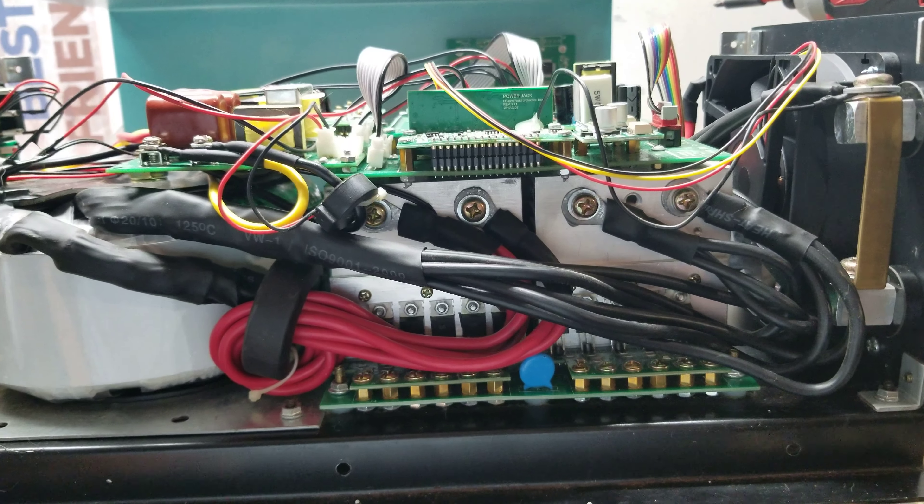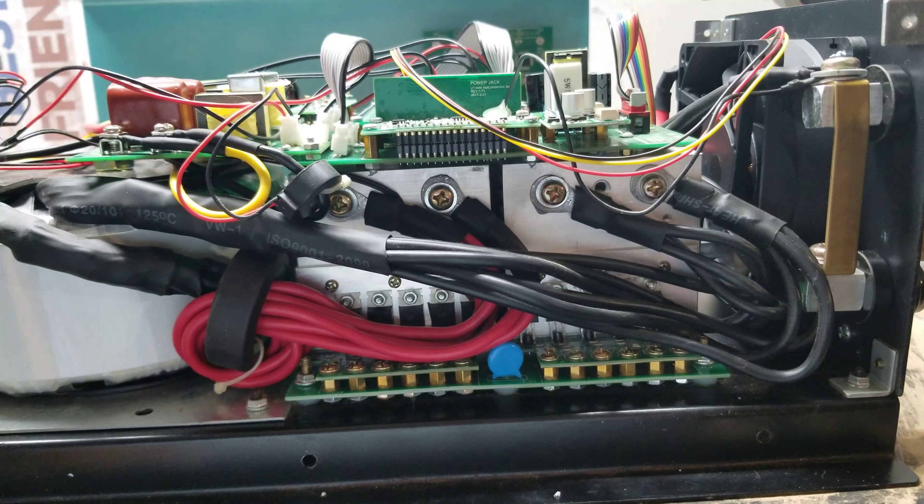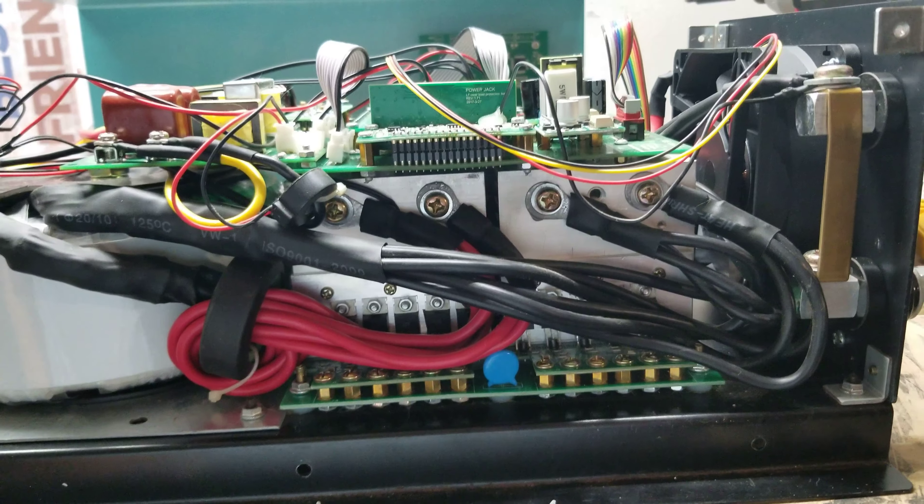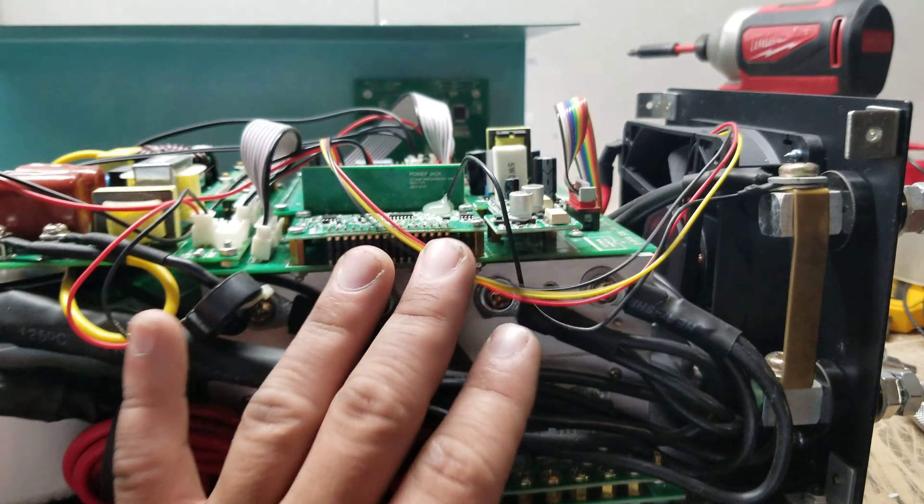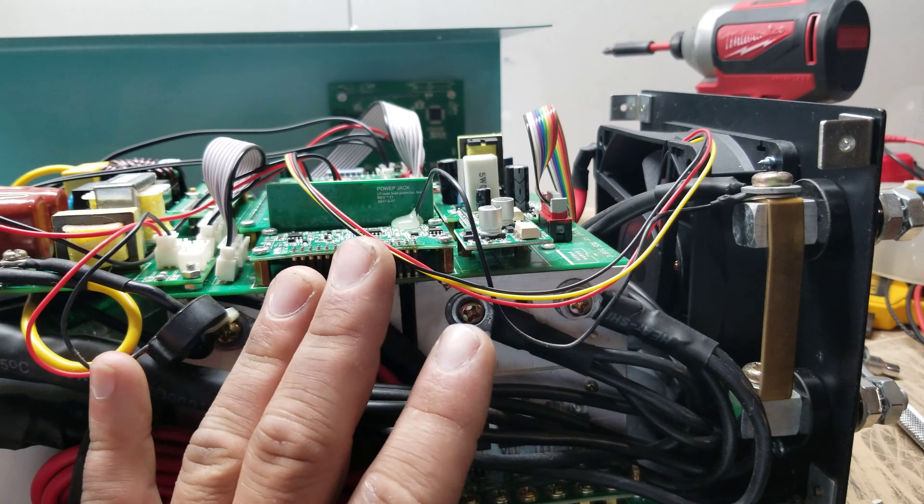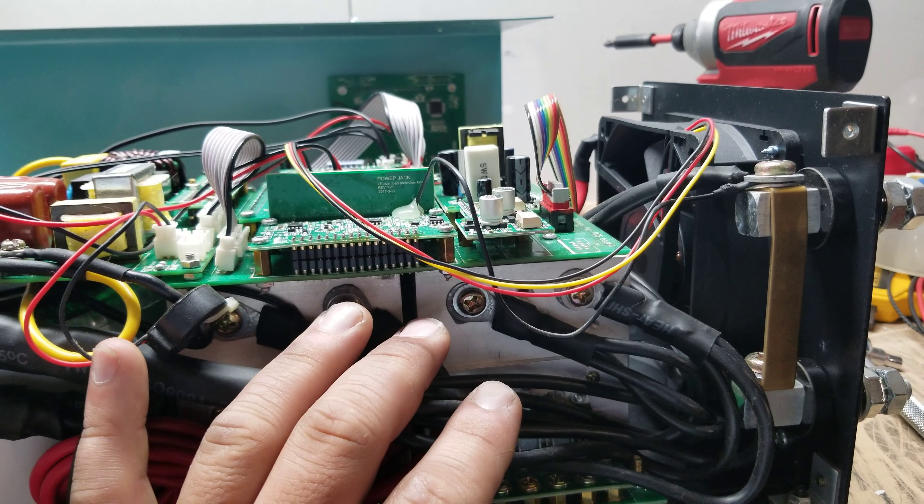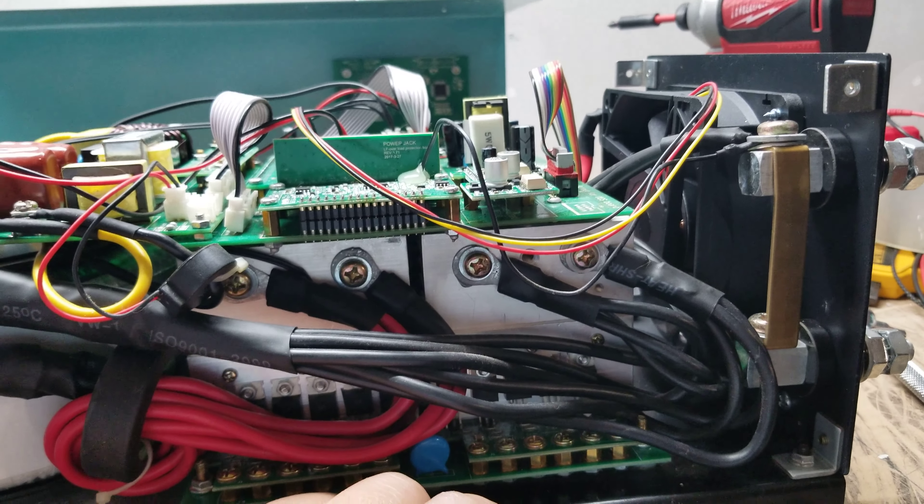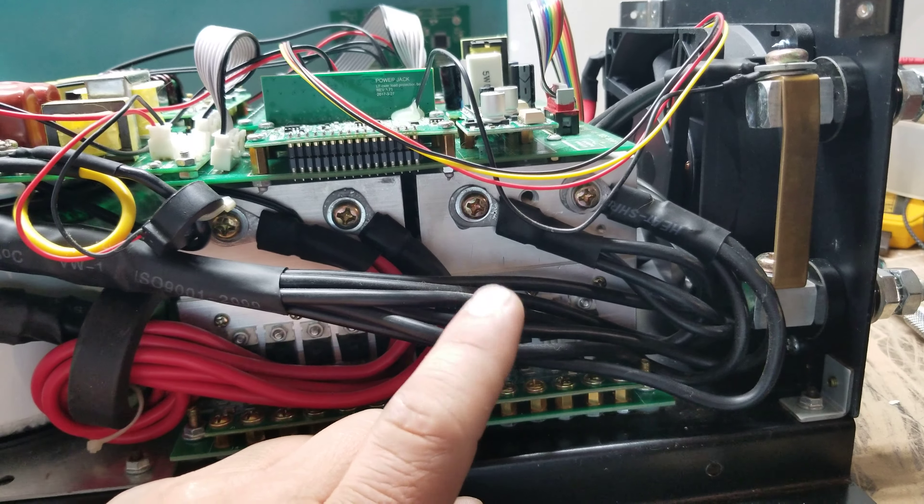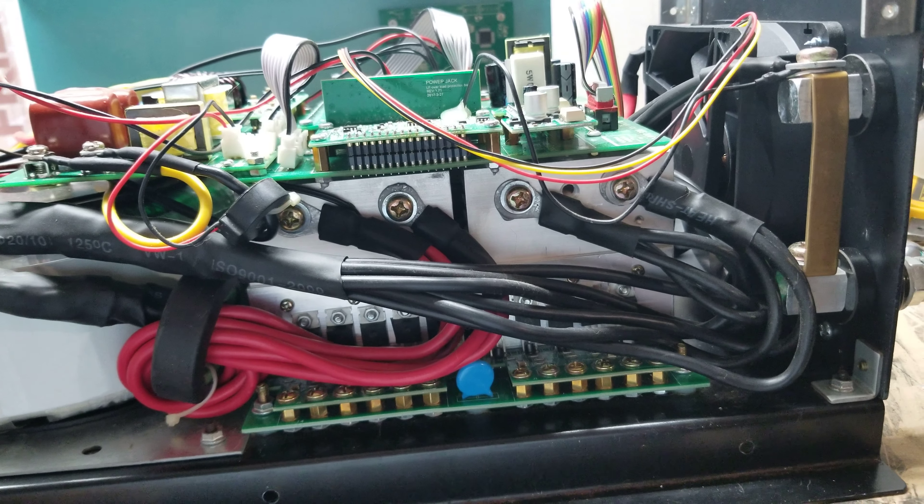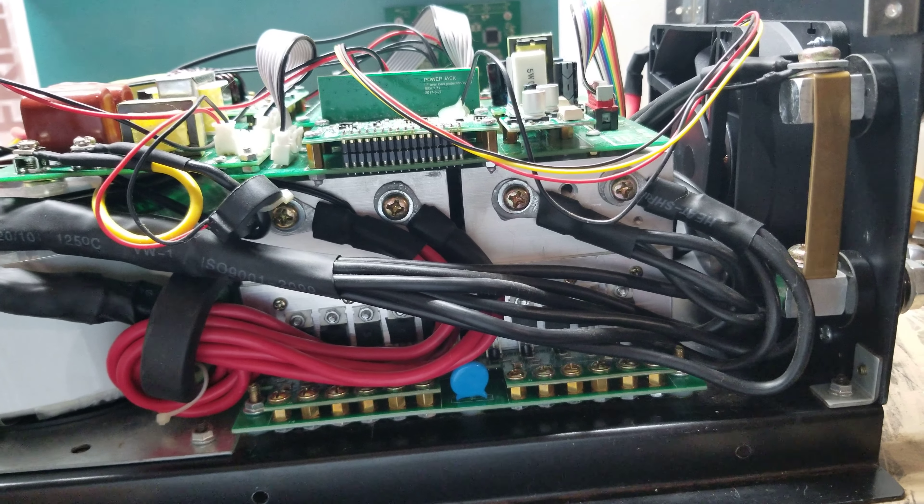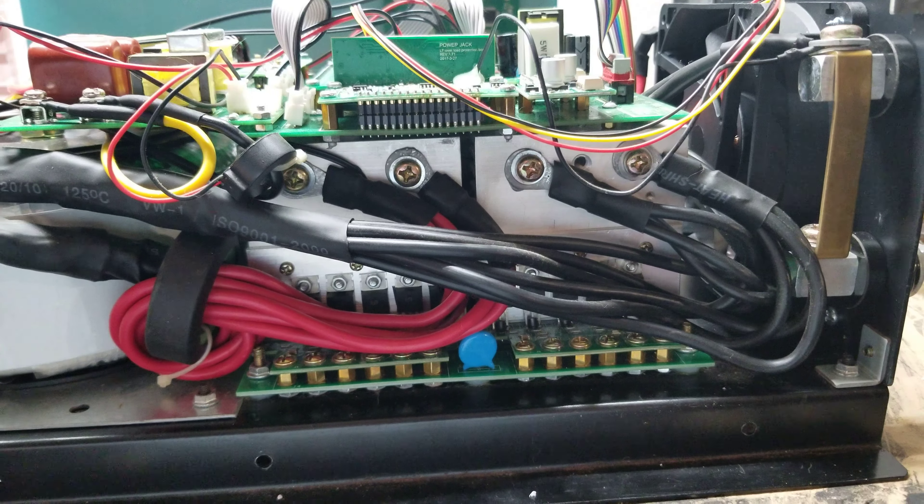Now, before you obviously power it on, just be aware that if you only replace two, as you can see, the two of the MOSFET boards were working, and then you try to power it on, it's likely that you'll damage the others or damage the new ones that you installed. So it's a good idea to just replace them all.